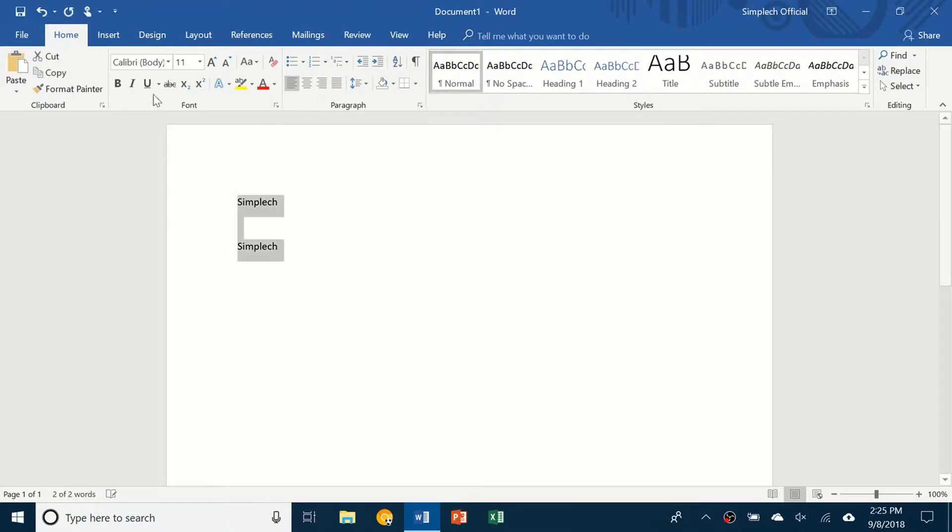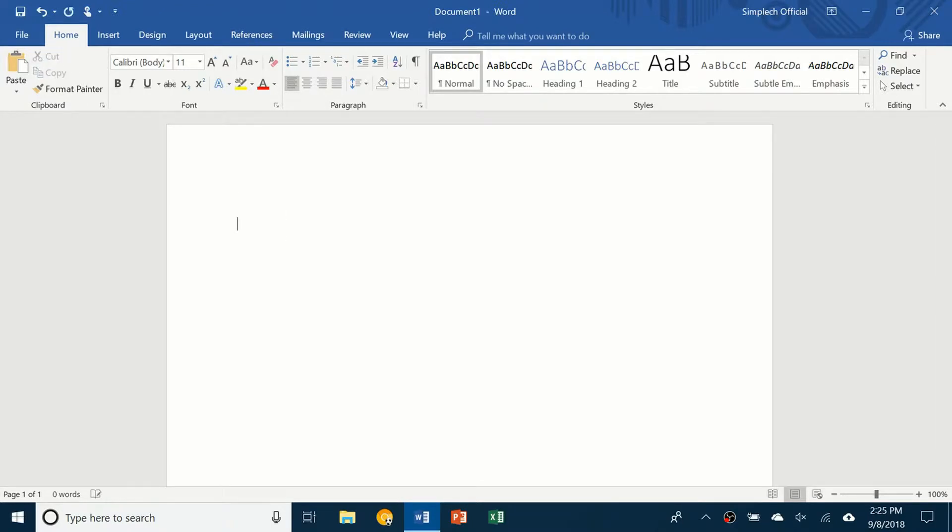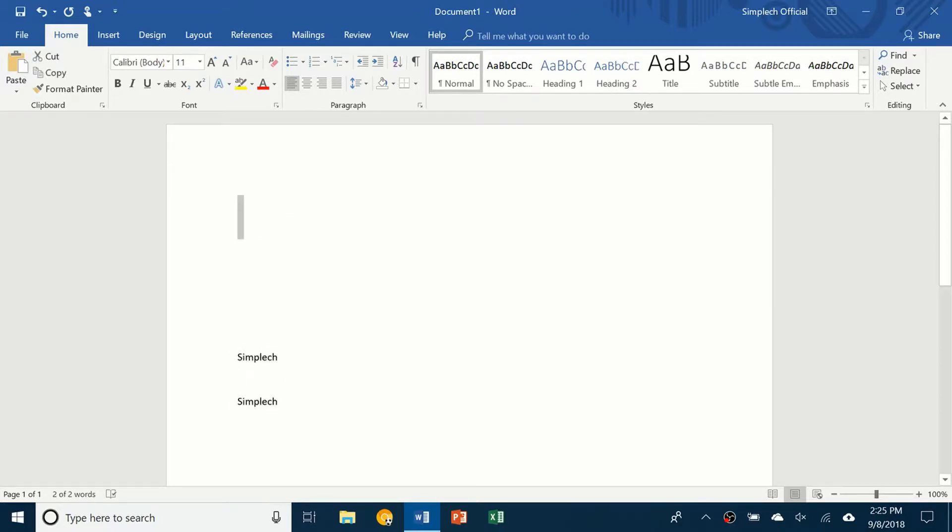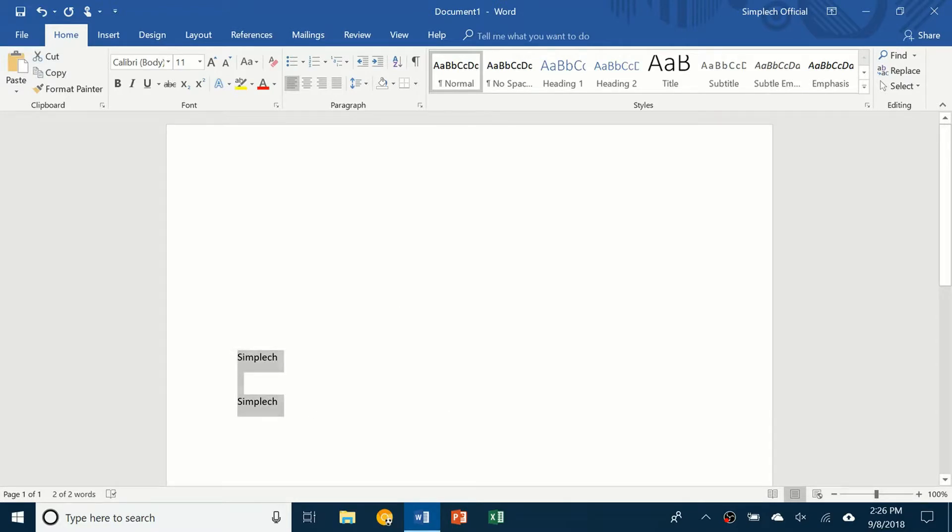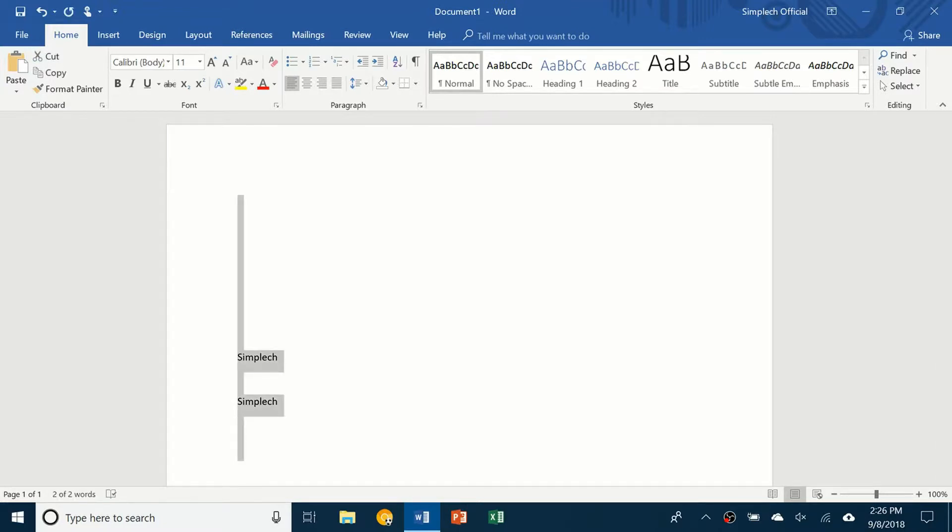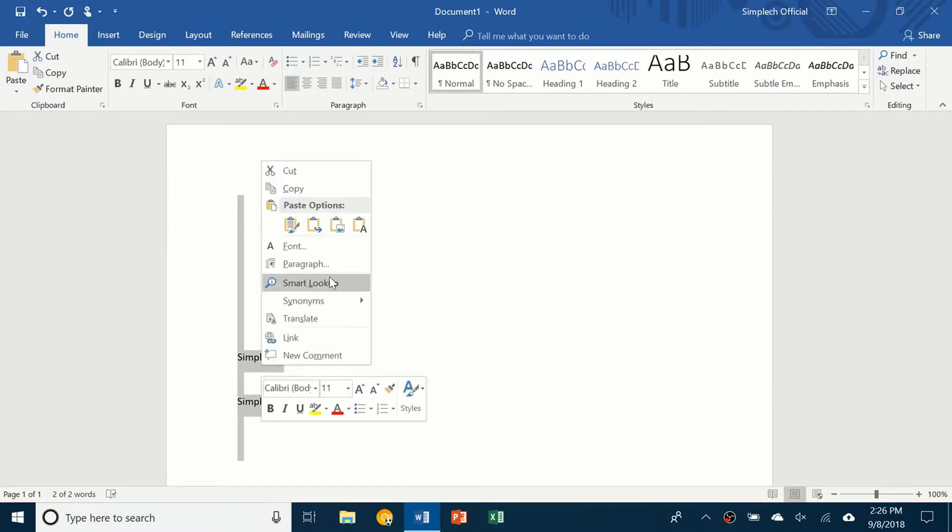So if I cut all of this and move down here and paste, it's going to have the same text that was up here moved down here. You can also use a keyboard shortcut. You can use Ctrl X to cut, Ctrl V to paste or Ctrl C to copy. Or you can right click, click on cut, copy or paste.